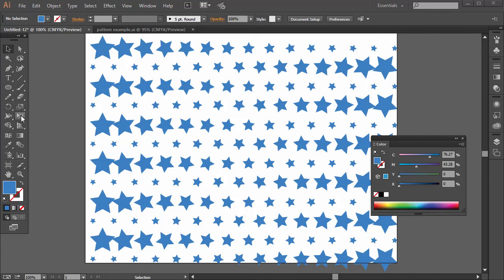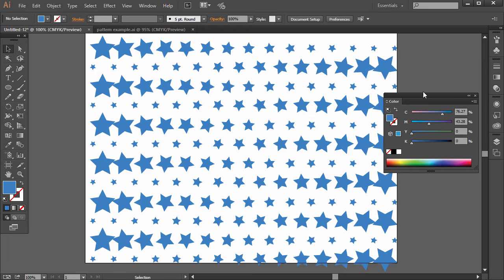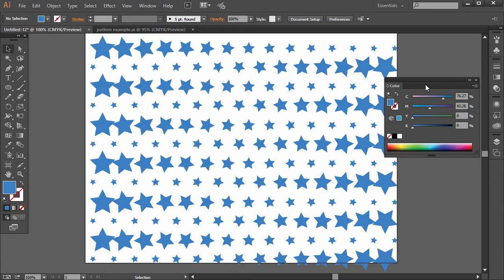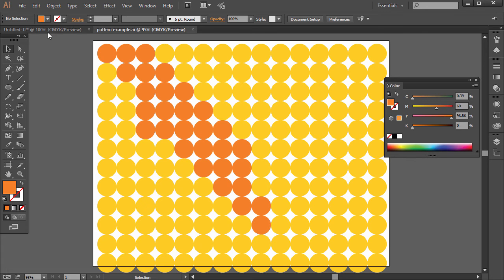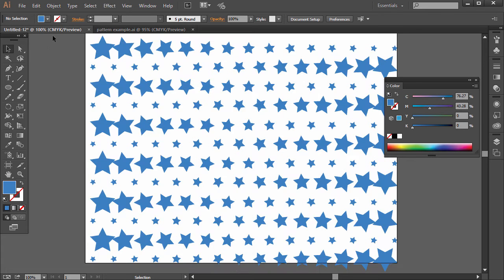In this lecture, you're going to learn the Transform Each tool, and one application for its use is to create patterns. So we have a pattern here, there's a pattern here. How do we create these? Well, the Transform Each tool.